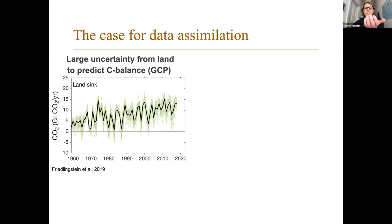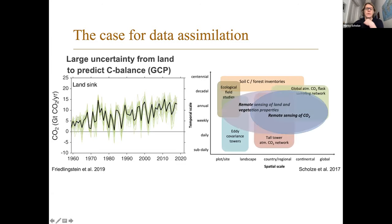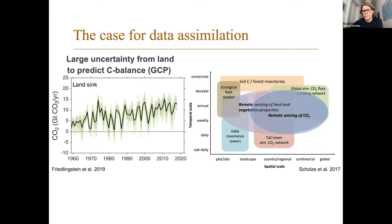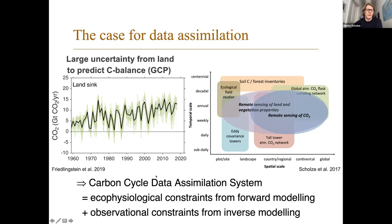Obviously, this is the case for data assimilation since all these models are not really constrained by data. Although we have, on the other side, a whole range of data available already now - starting from small scale eddy covariance towers measuring at the landscape scale and sub-daily, all the way to remote sensing and the global atmospheric CO2 flask sampling network. So we have a large amount of different data sets which we can use to constrain these models.